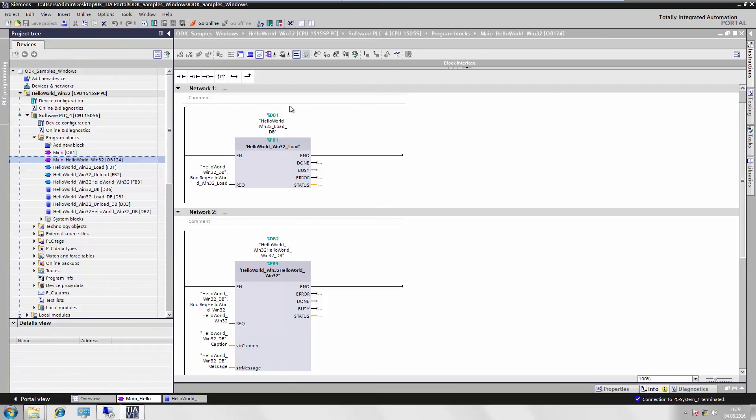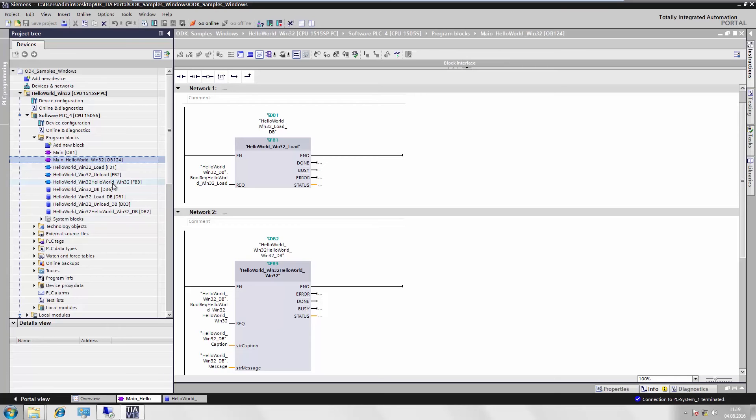For this purpose, we can take another look at the program in the TIA portal. We see here in the program folder our automatically generated function blocks for loading and unloading and for calling up our ODK functions.